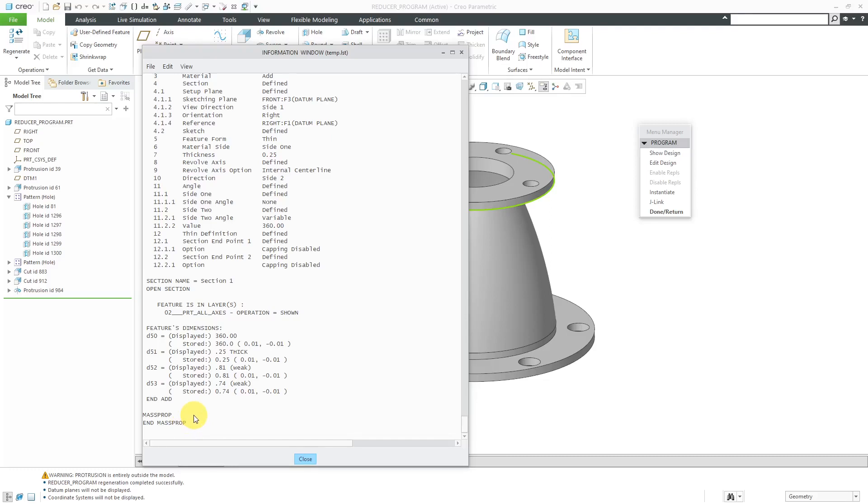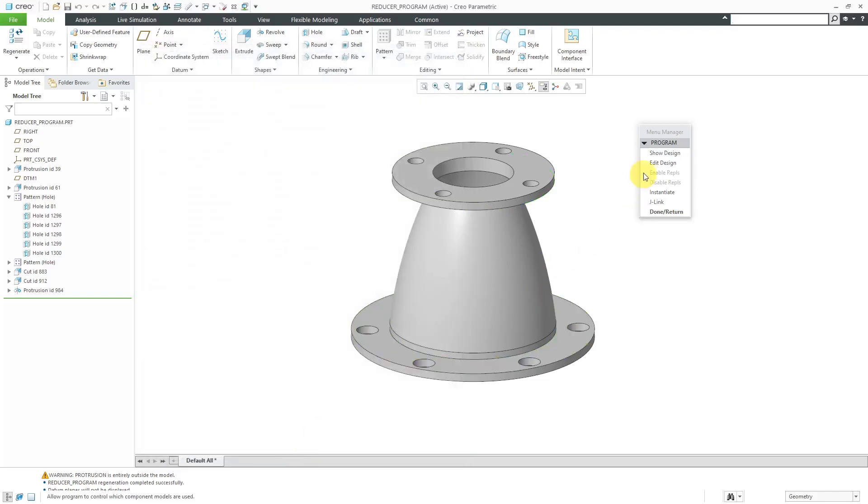Again, those are the five different sections of ProProgram: the header, inputs, relations, model section, and mass properties. Let's close out of here. The show design is if you want to take a look at the program that is used to run the model. In this video, I'm just going to show some basic inputs and relations.